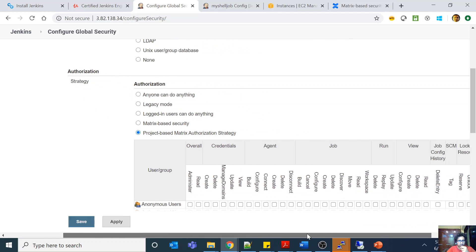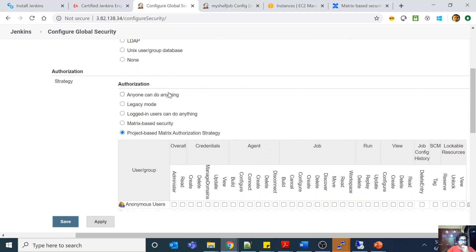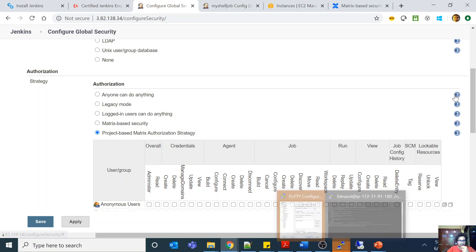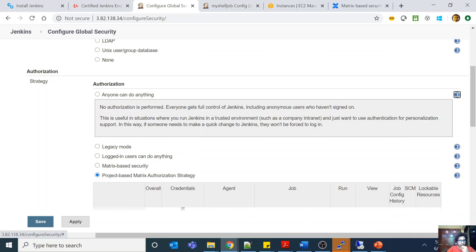For example, 'anyone can do anything' — this means that anybody who is logged in or not logged in, even unauthenticated users, can do anything. So never enable this. As you can see, no authorization is performed and everyone gets full control of Jenkins including anonymous users. This is useful in situations when you run Jenkins in a trusted environment like a company intranet, but it is not a good practice.